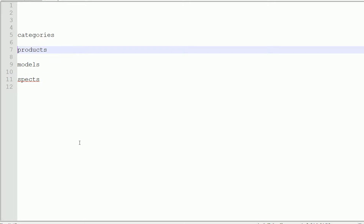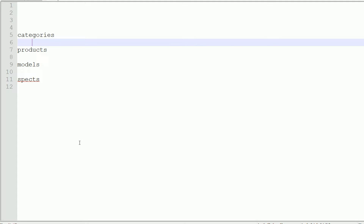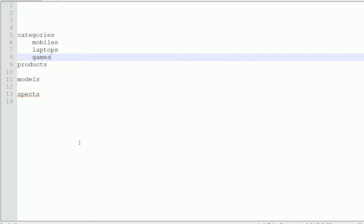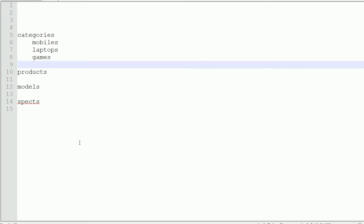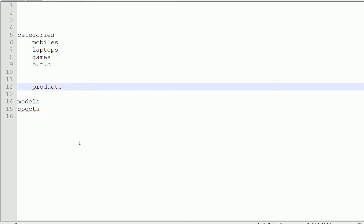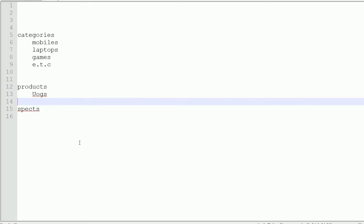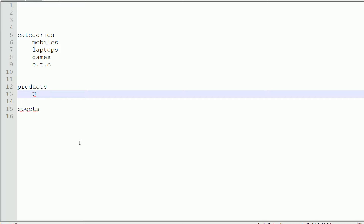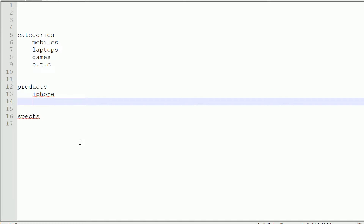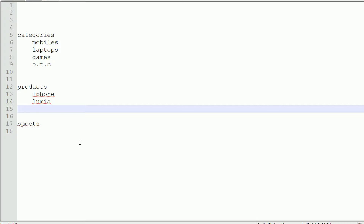In the categories field, you are selling mobiles, laptops, games, tabs, and things related to electronics items. For products, suppose iPhone is a product, Lumia is a product — these are your products.